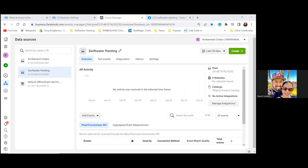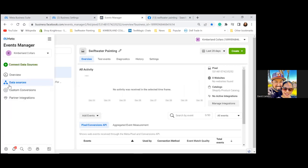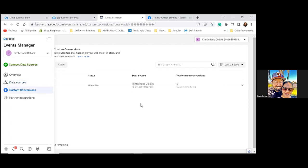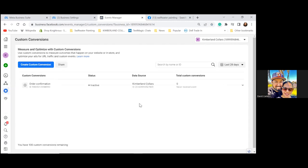Now hover over the blue triangle to the left and go to Custom Conversions. There's one already there — an Order Confirmation. I don't know who set that one up, but that's good enough.